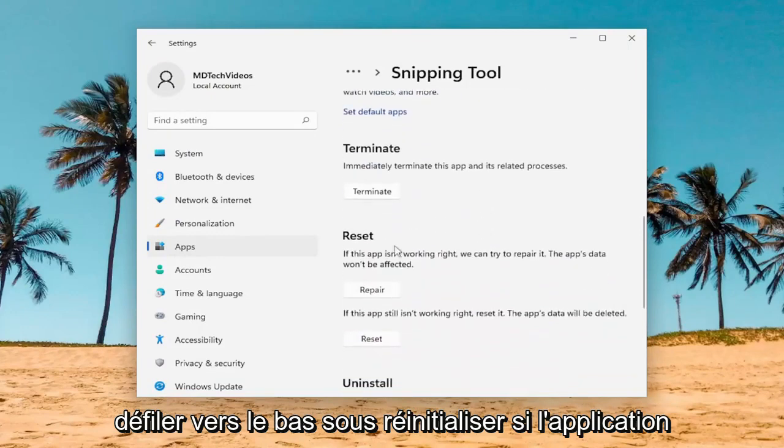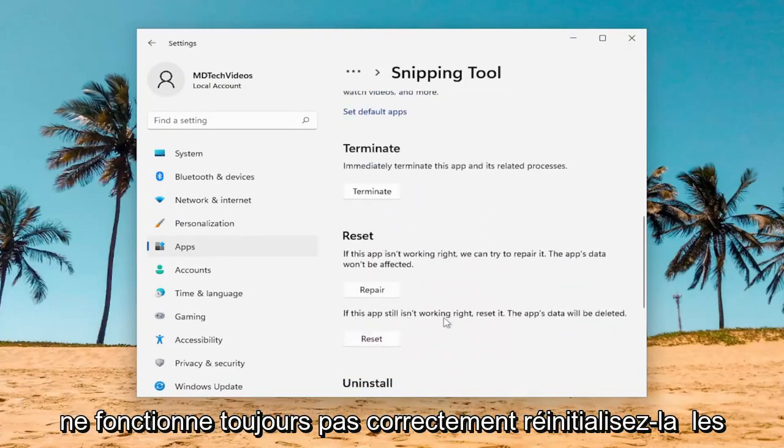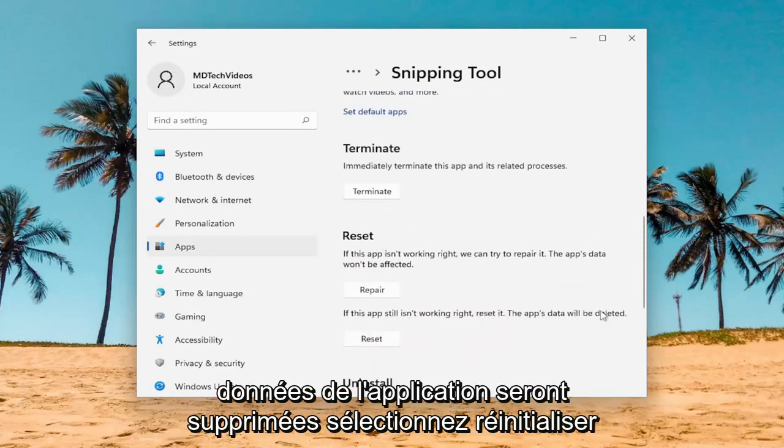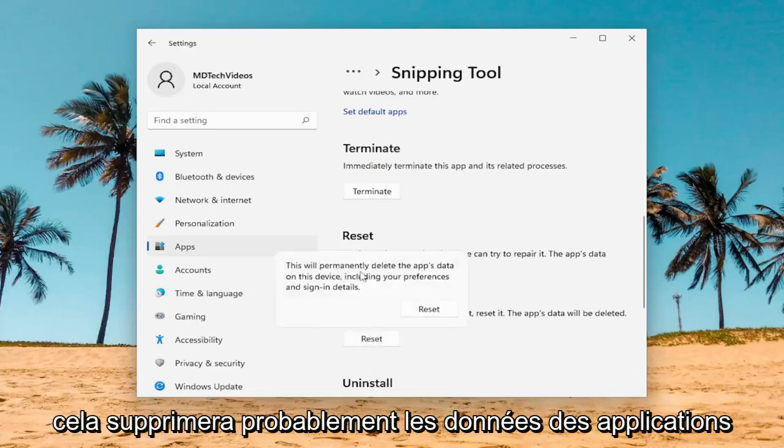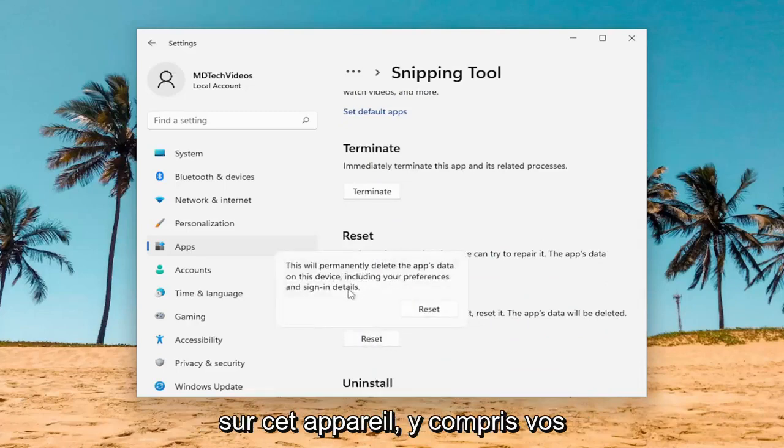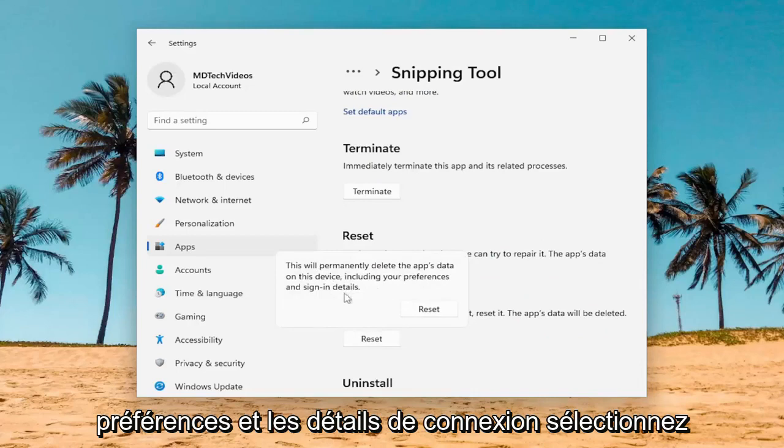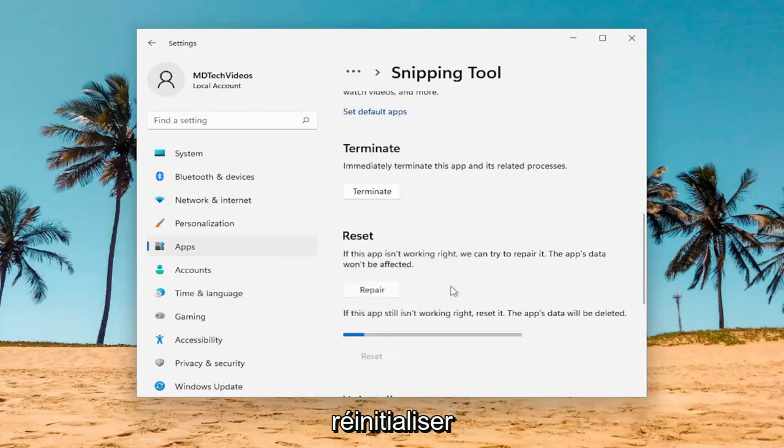Scroll down, underneath Reset. If the app still isn't working right, reset it. The app's data will be deleted. Select Reset. This will permanently delete the app's data on this device, including your preferences and sign-in details. Select Reset.